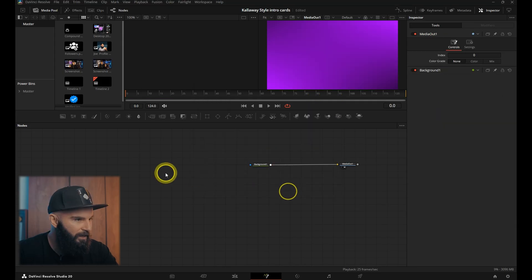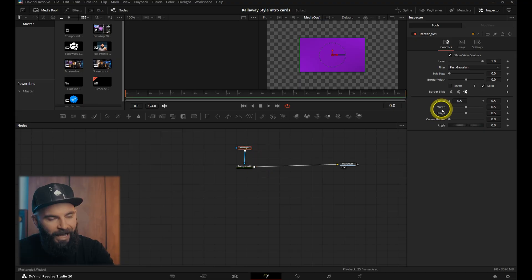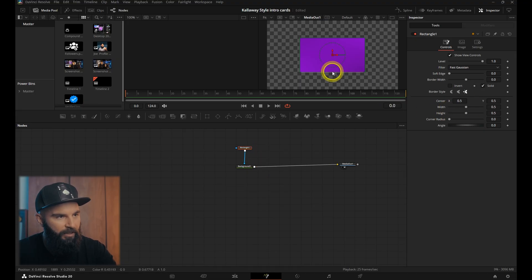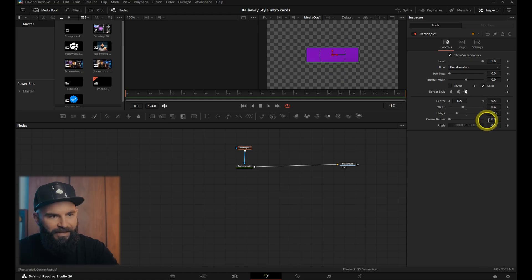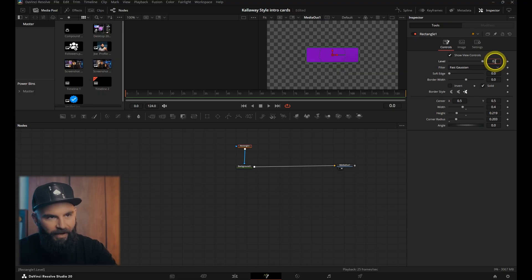Next, add in a rectangle node and connect it to the background node. You can either adjust the width and the height here, or you can go on the screen and just adjust it to the size that you want. Then we're going to adjust the corner radius, put the level on 0.5. I'm just going to disable the show view controls.